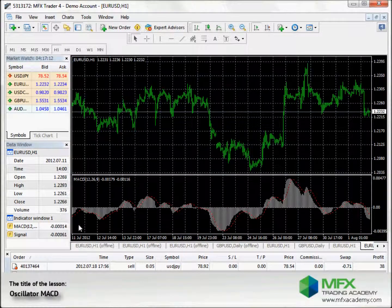The red dotted line shows another faster Exponential Moving Average of the MACD, also called the signal line.